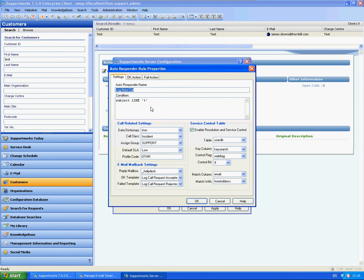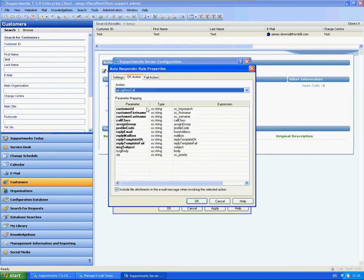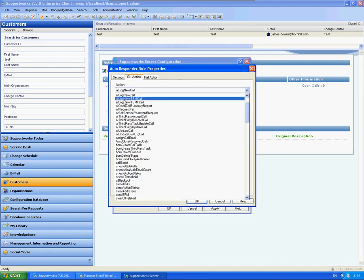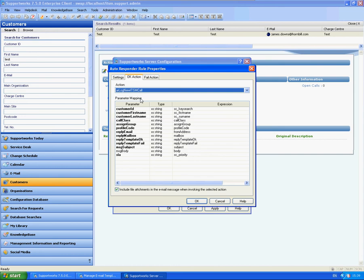So as long as this is met, it will use the OK action. By default this selects the AR log new call. Now this is only used for the ITSMF installations. If you have ITSM, you will need to switch this across to AR log new ITSM call.